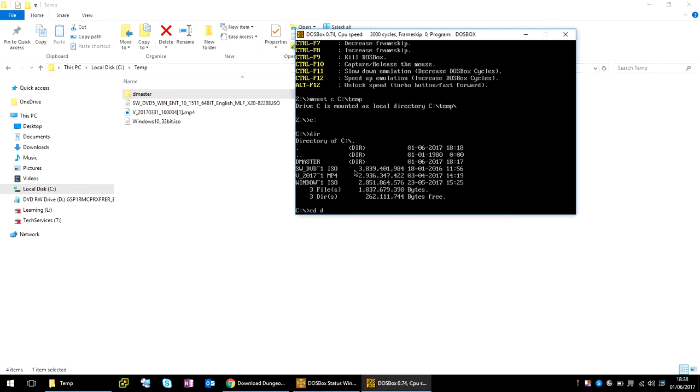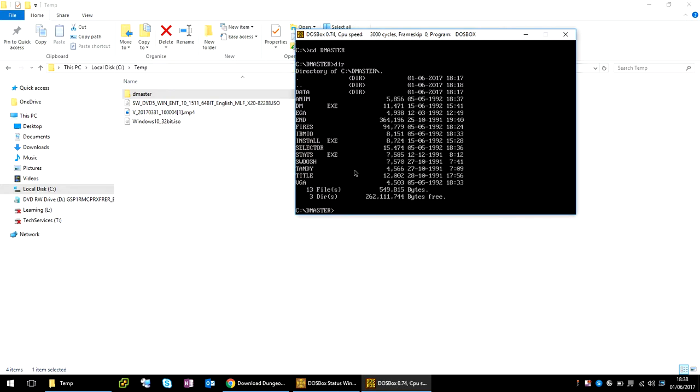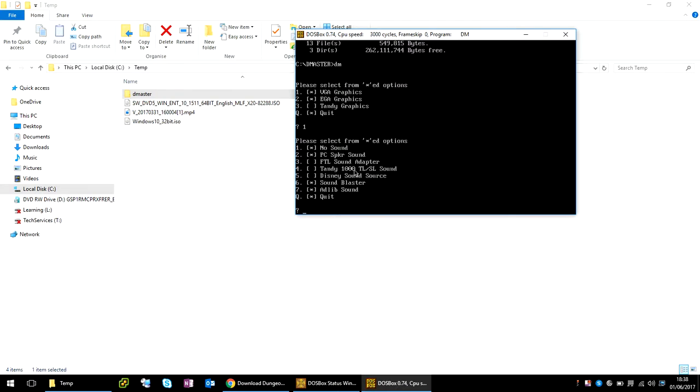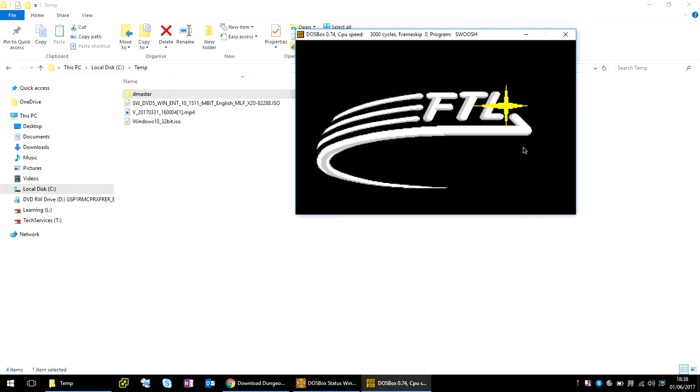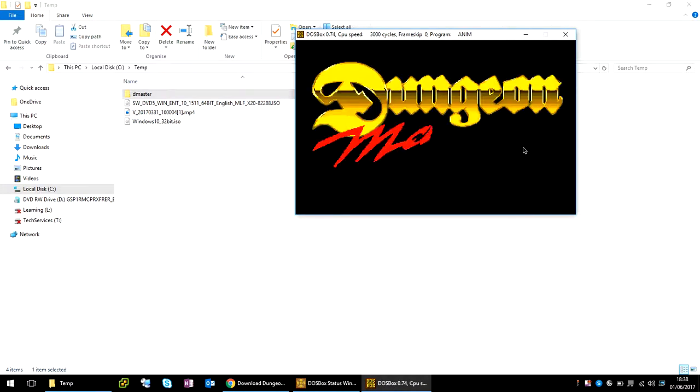So now what we need to do is go into the D master folder. And I know that to run this game, we just need to type in DM. We need to select the options. So option one, I want sound, so I'm going to select the sound blaster. I want to use the mouse. There we go, it successfully loaded the game.